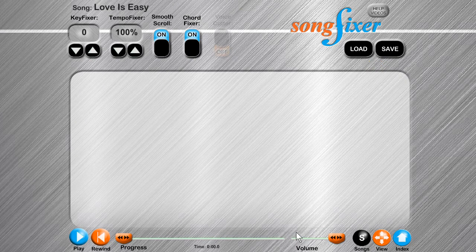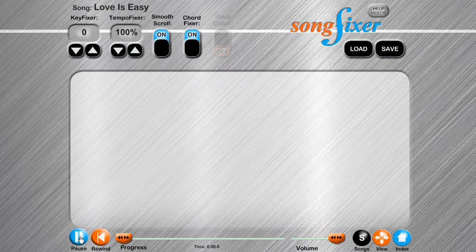Press play. Let's now add lyrics and chords.